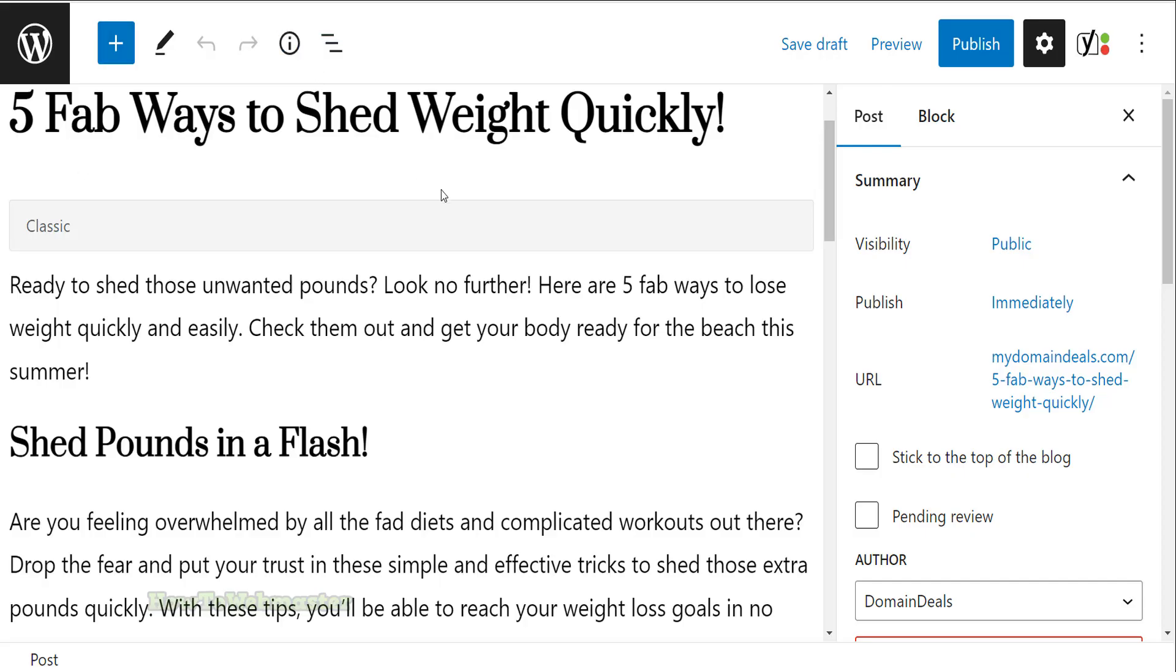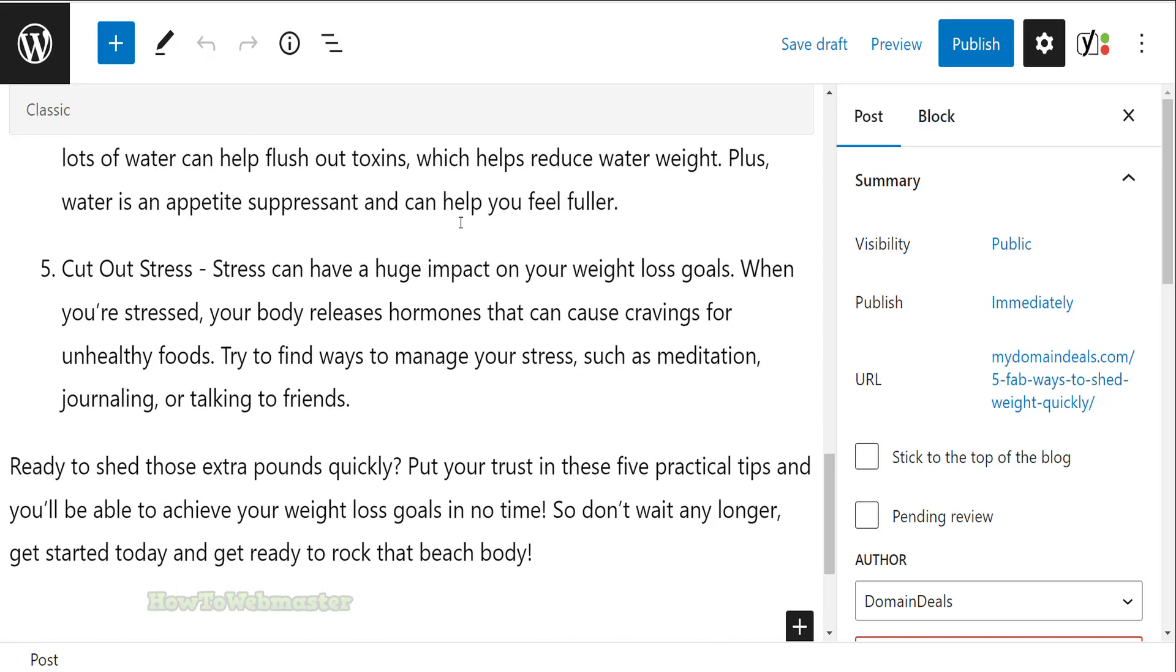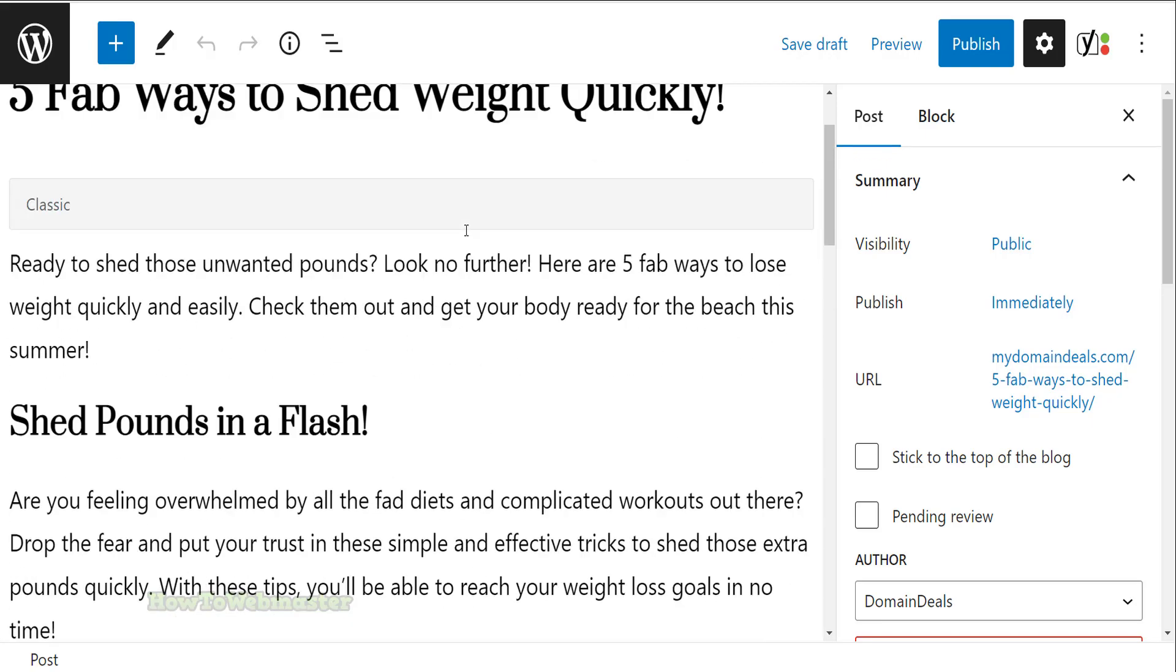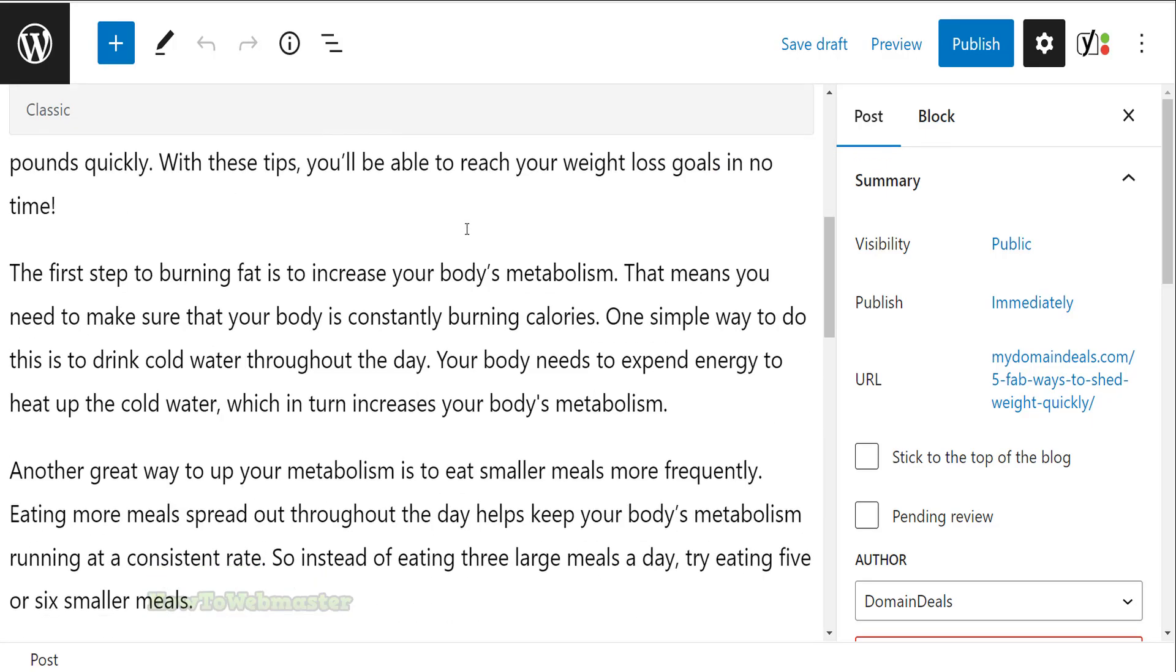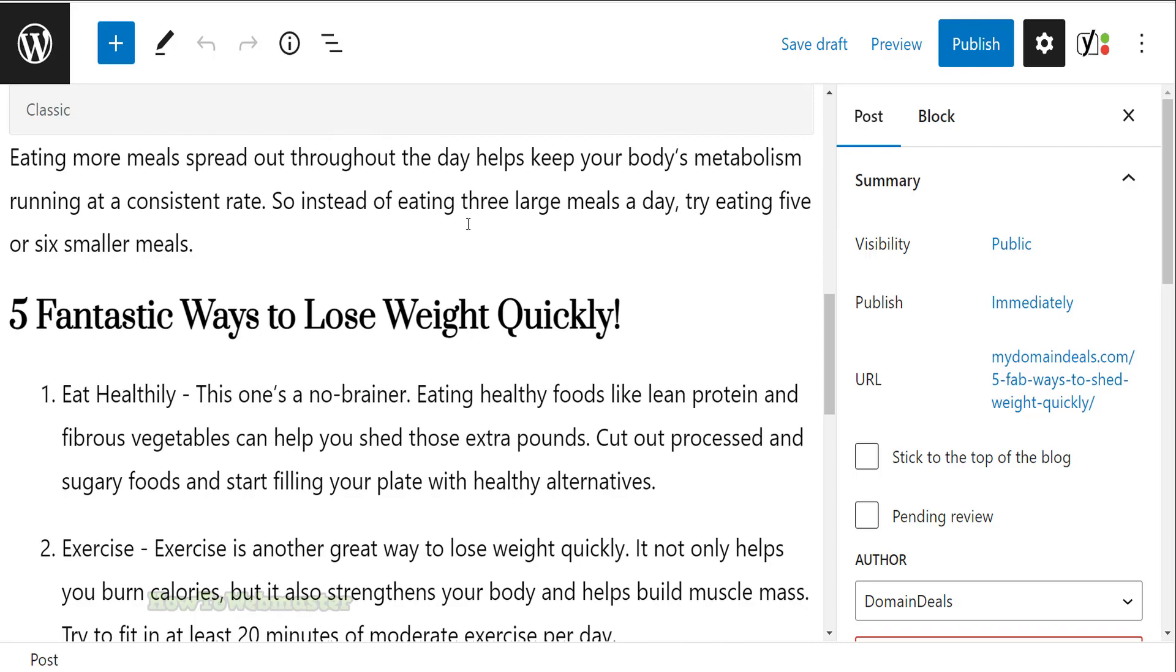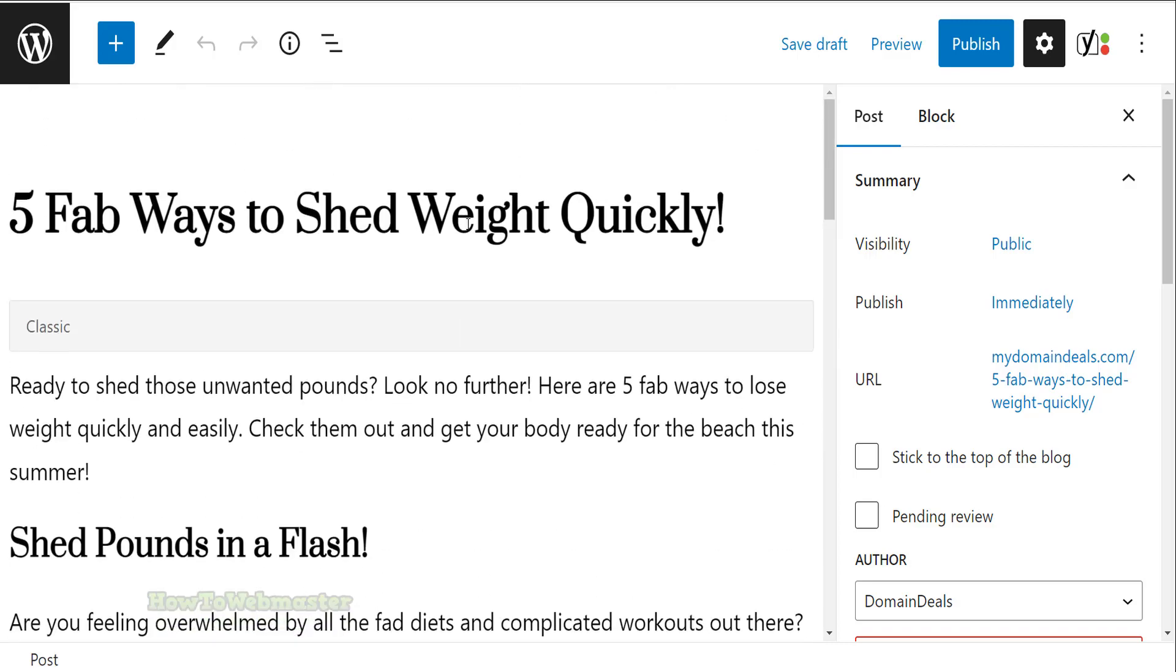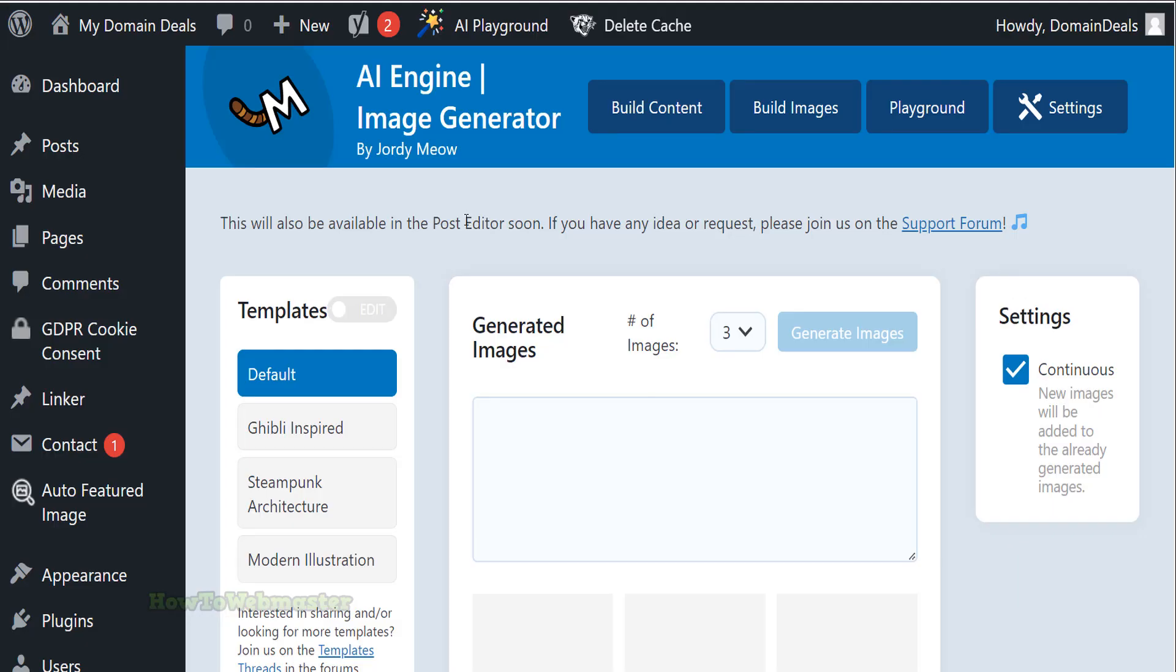Here it is. The bot automatically created the title and the paragraphs, including adding in the headings and bolding the text. This is actually really nice looking. OK, next, let's go back to the plugin and click on Build Images.